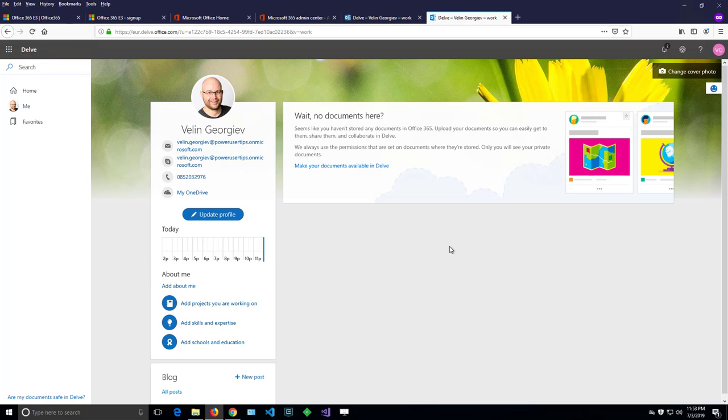And these are the two available options for you as a user to upload a picture. And again, that change might not be immediate.